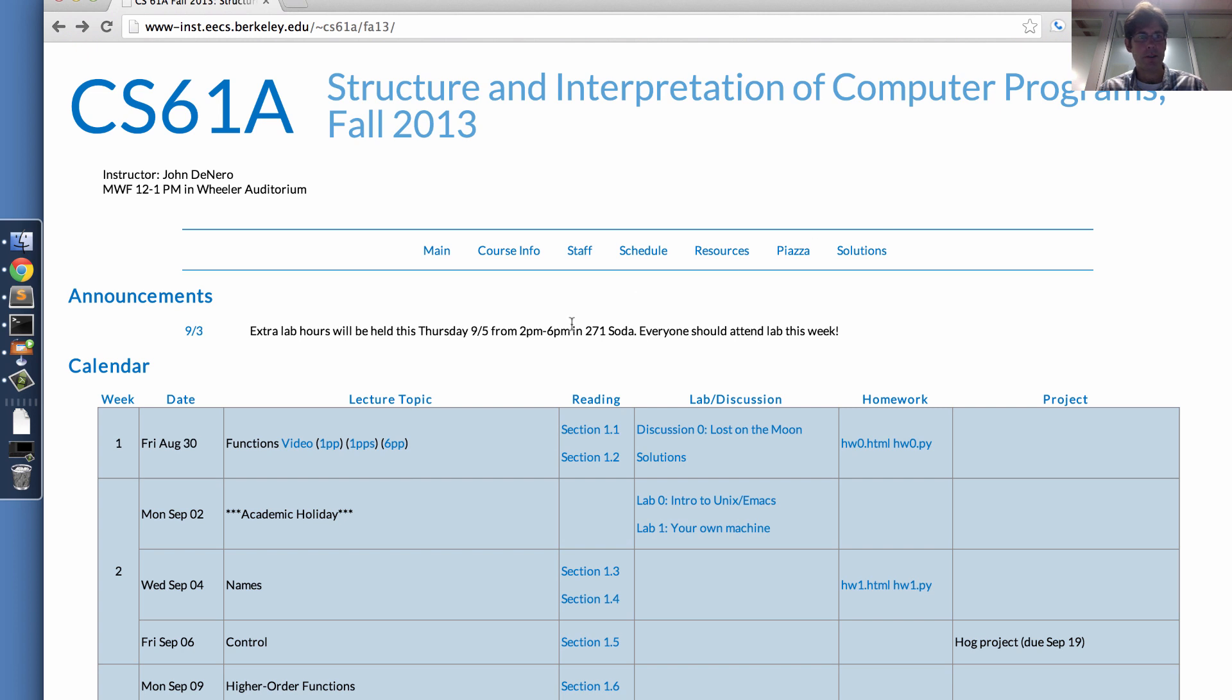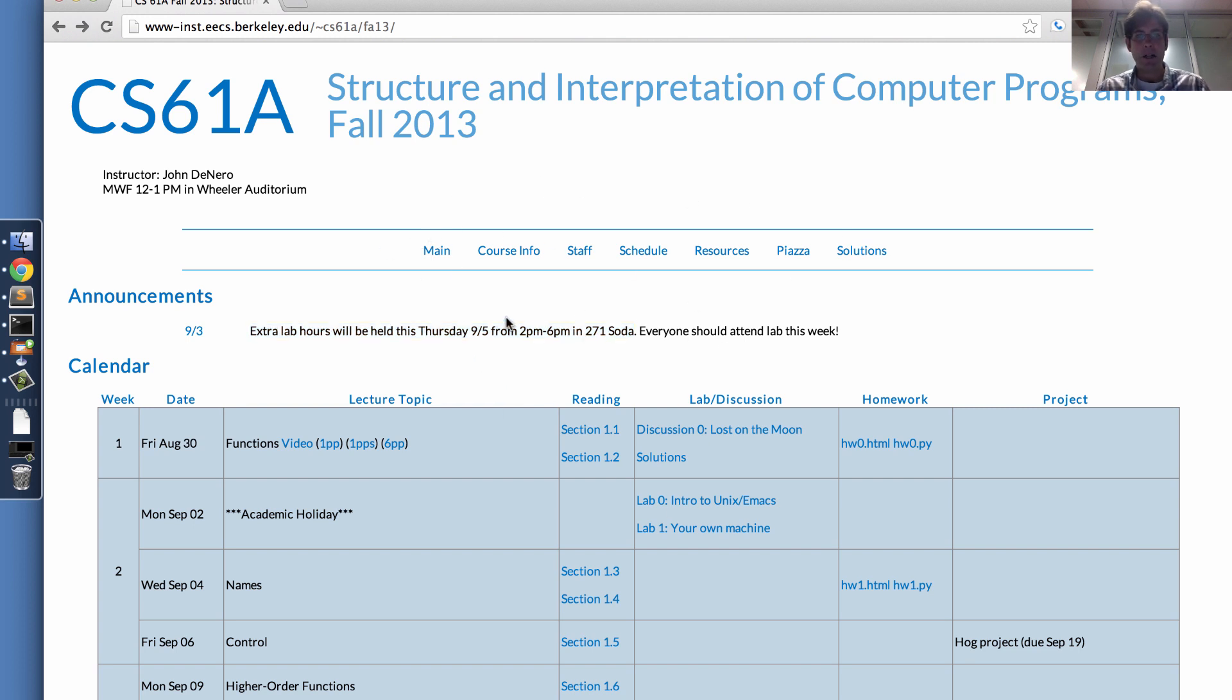It is announced here. Extra lab hours will be held this Thursday from 2pm to 6pm. This is the course website. Hopefully you've found that already.